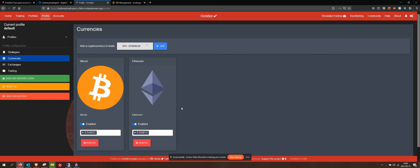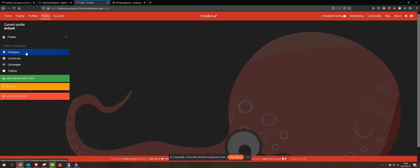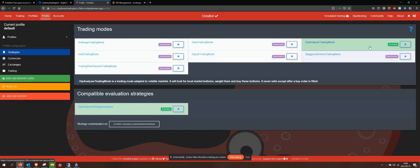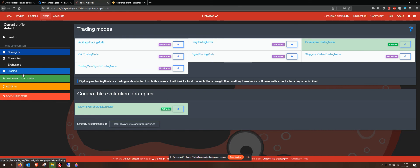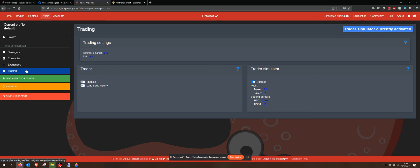Okay, so I've set that up, very nice and straightforward. I've set up my strategy, my dip analyzer. We went over that in a previous video, I think it was number four or five. I've gone over my trading. My reference market is BTC. Now I can save and restart.